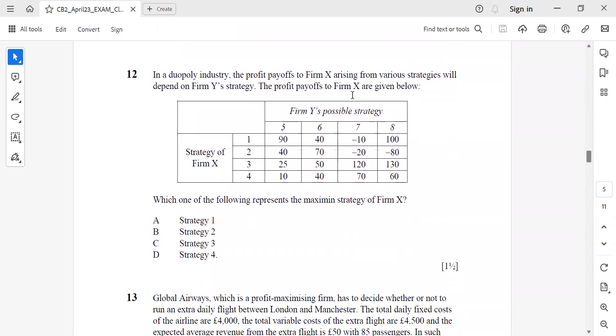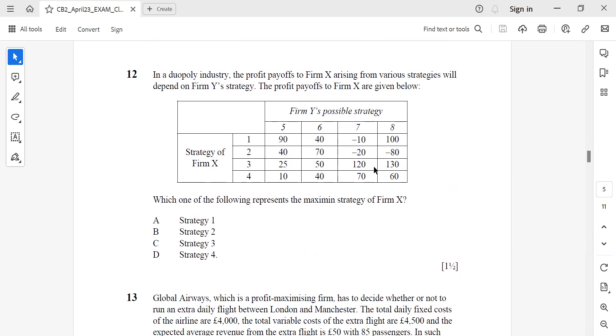Question 12: In a duopoly industry, the profit payoffs to firm X arise from various strategies depending on firm Y's strategy. The profit payoffs to firm X are given below. Which one of the following depends on the minimax strategy? In the minimax strategy we find the minimum of all the strategies of X and then find the maximum of all. Here it is minus 10, minus 20, minus 80, 25, and 10. Maximum of all is 25, so Strategy 3.